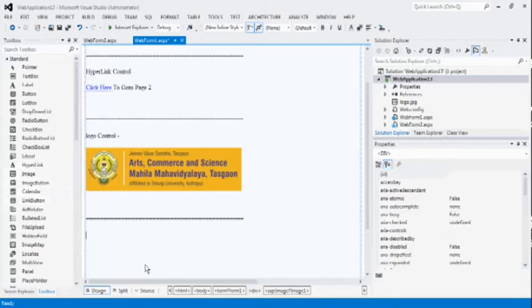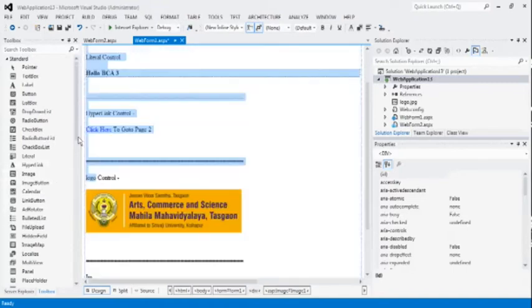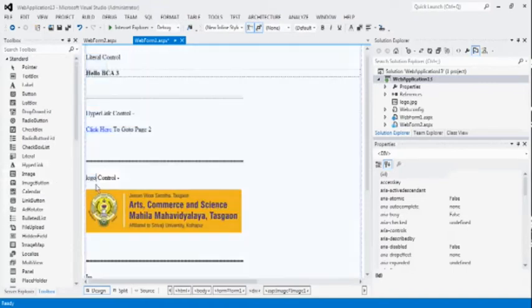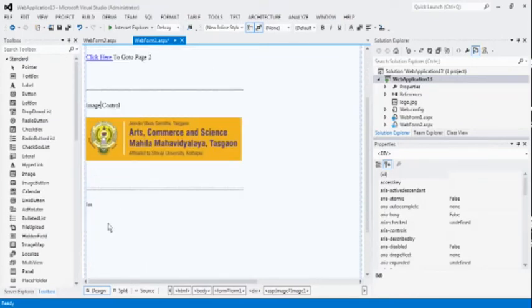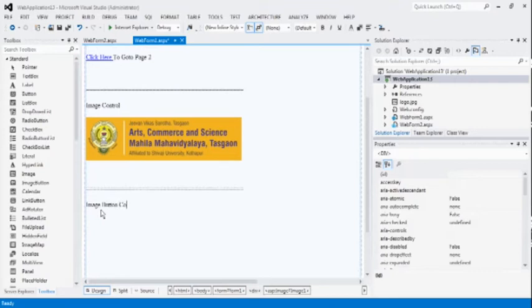It is similar to the image control. Change the logo to image control. Wrongly typed there. So, image button control. What is the difference between the image and image button control?